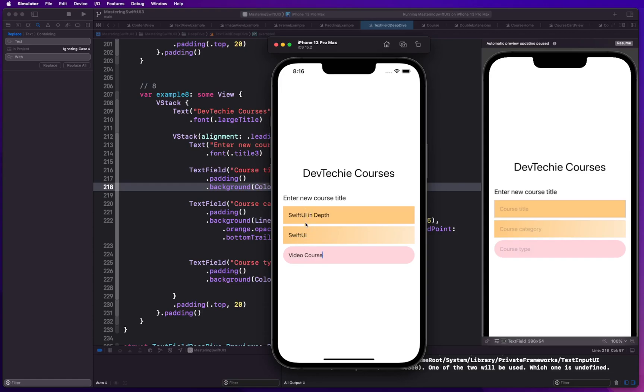So as you can see our background is working fine and we can see for all three cases we can very well see our text or content that's being typed. So yeah you can actually use the background modifier, good old background modifier, to basically set the background for your text field.